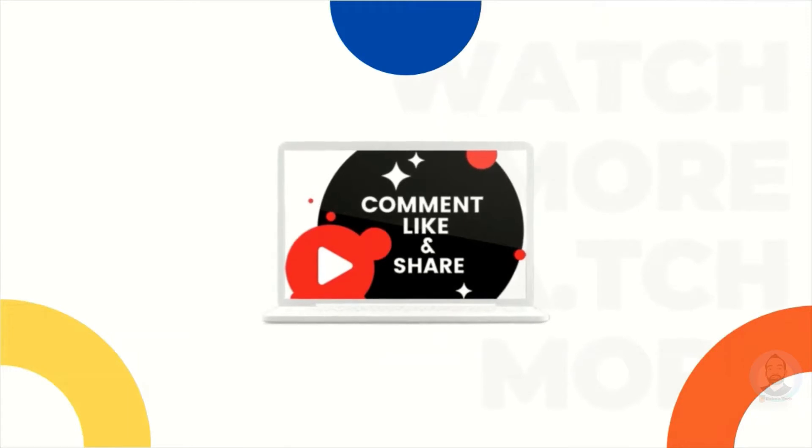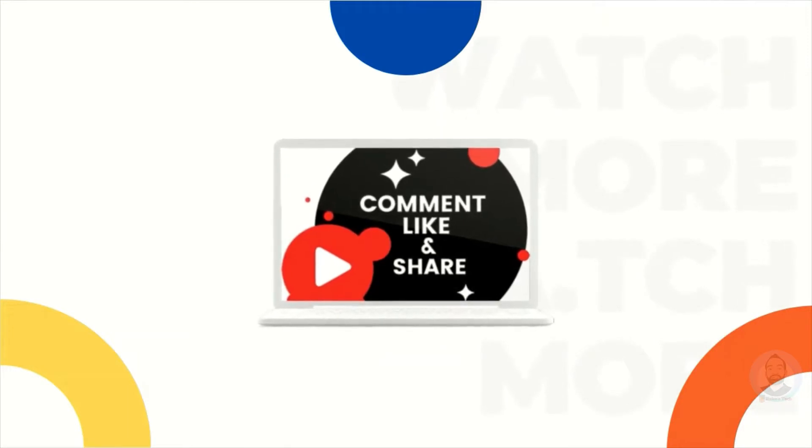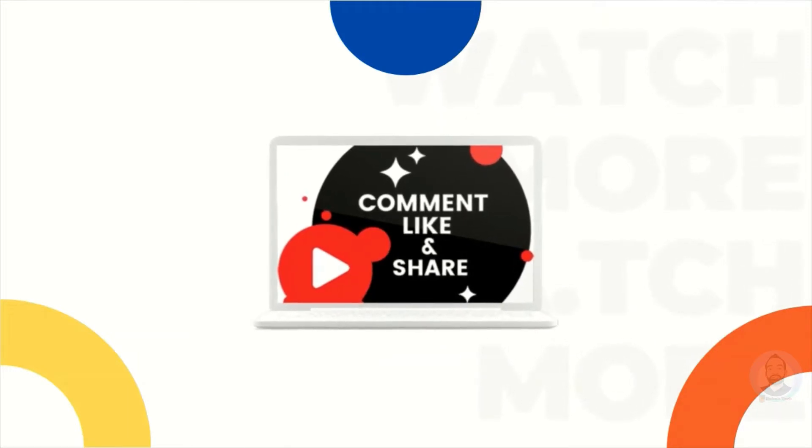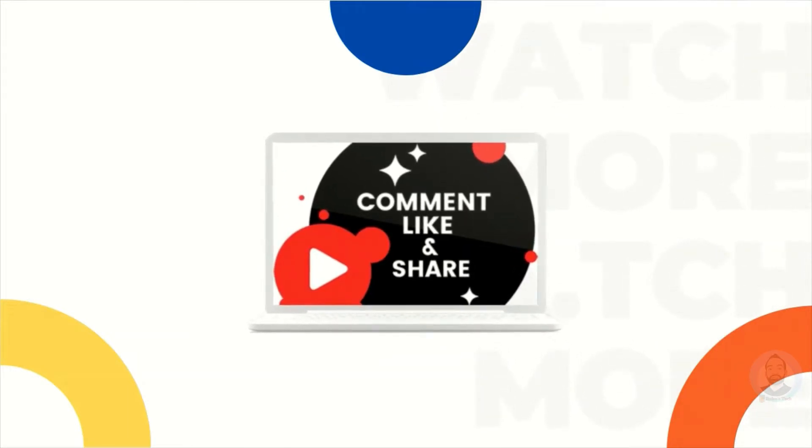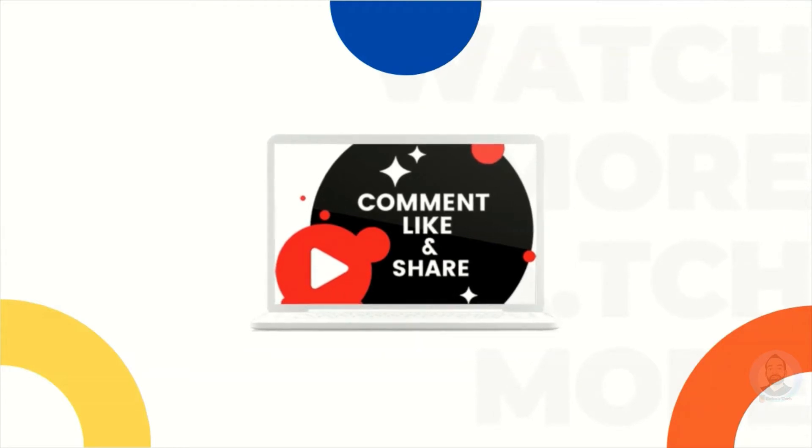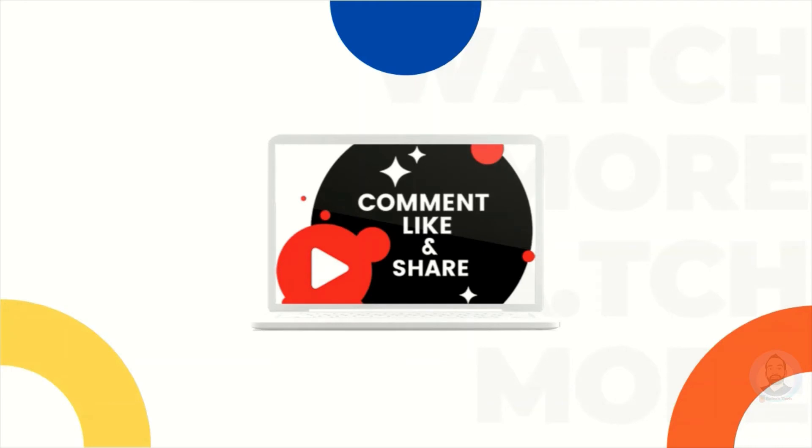Thanks for watching the video. Don't forget to subscribe to my channel. And if this video was helpful for you, please like the video. And if you have any queries or any questions, please comment below the video. I will look into it.